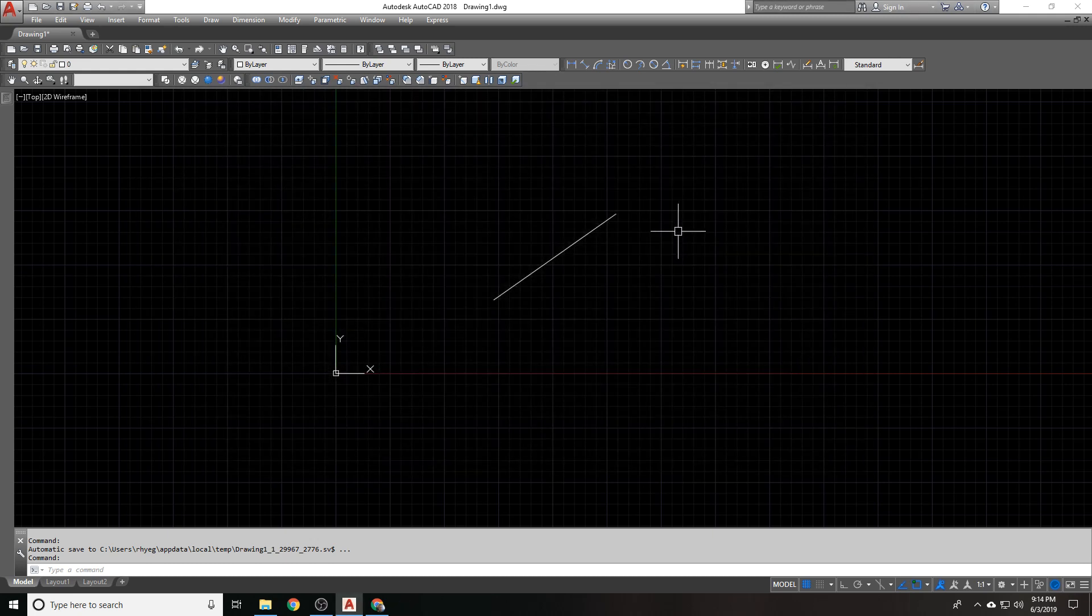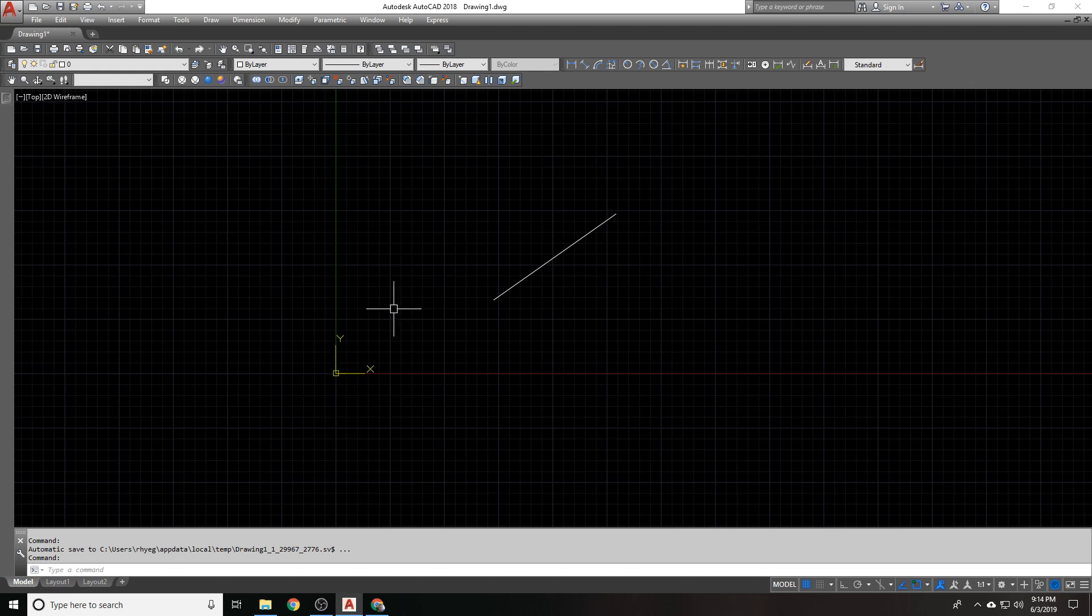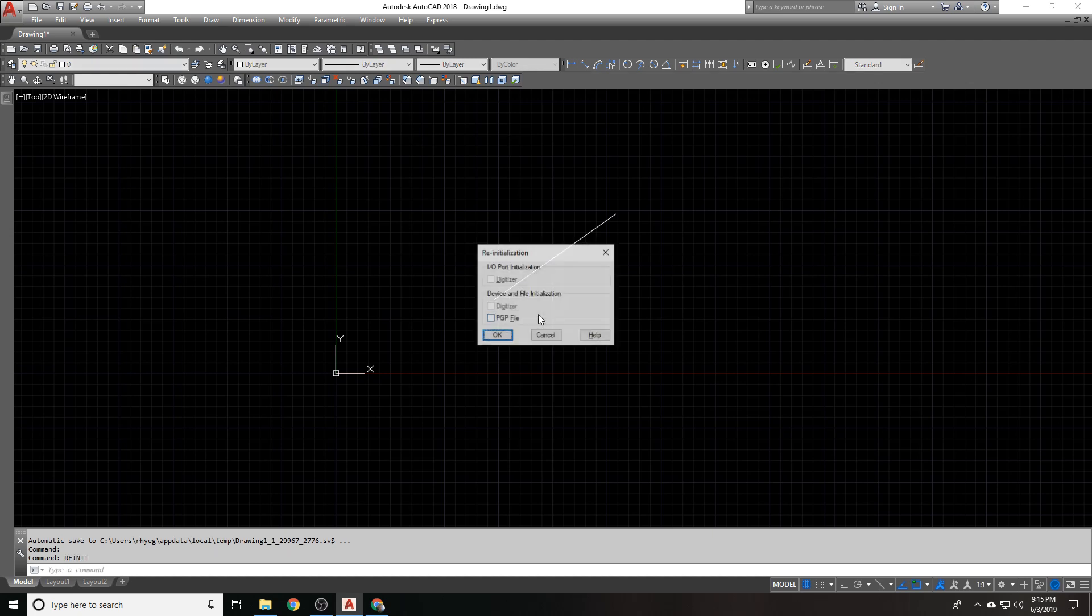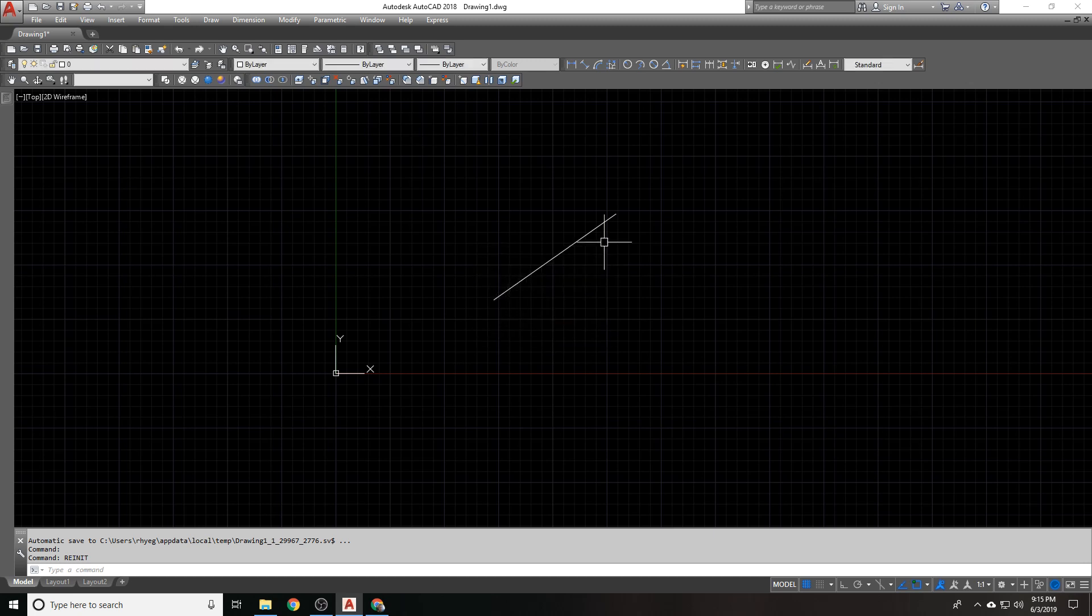Now, normally when I restart CAD, all my new aliases will start working right away. But if you don't want to restart CAD, you can type in re-init and it brings up this little window. And you just click here for PGP file. It's the only thing you can select and you say okay. And it re-initializes your PGP, your program parameters so that you can use those now.